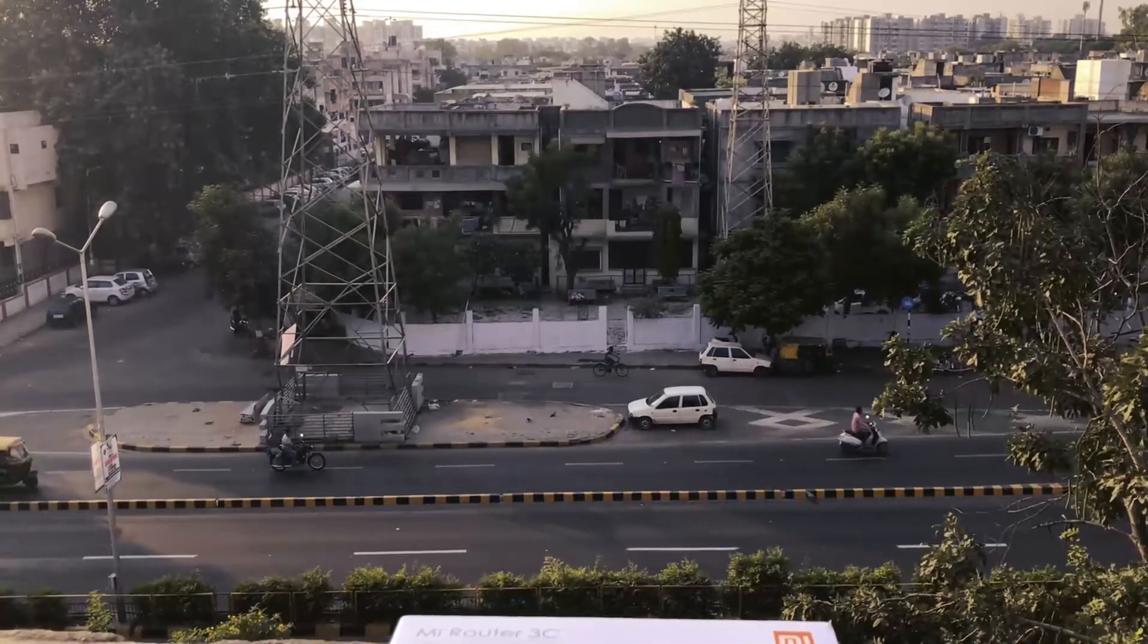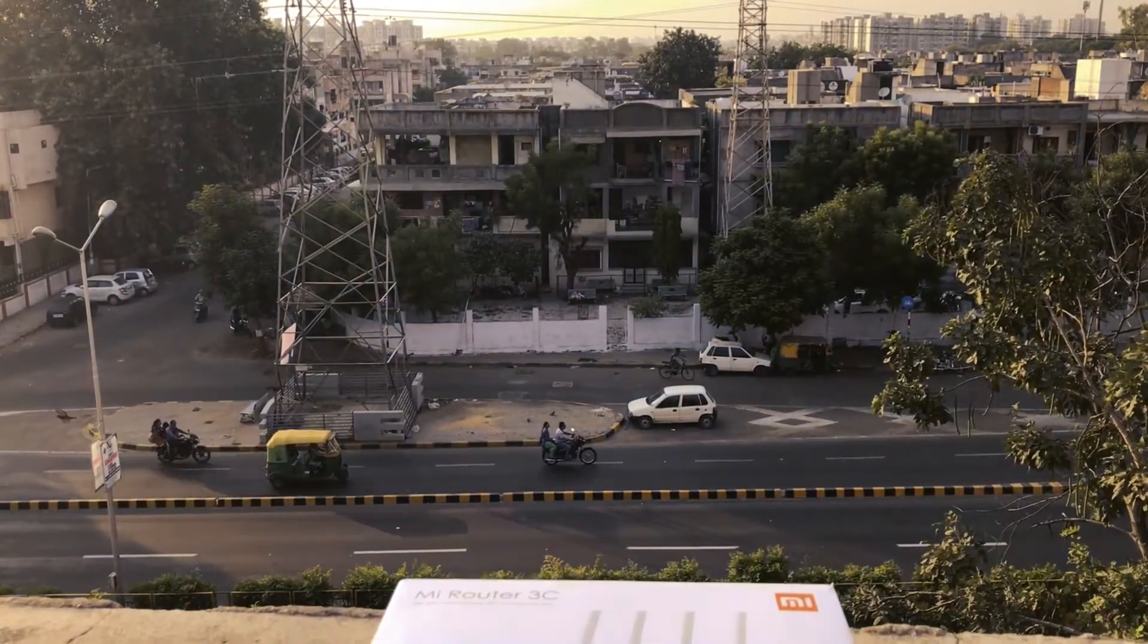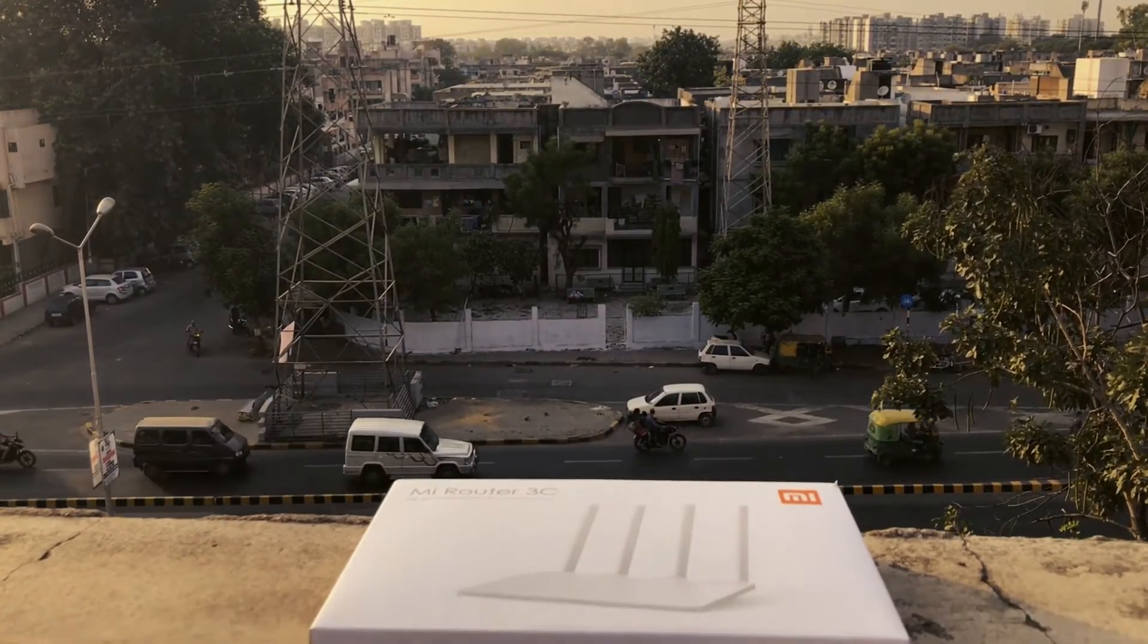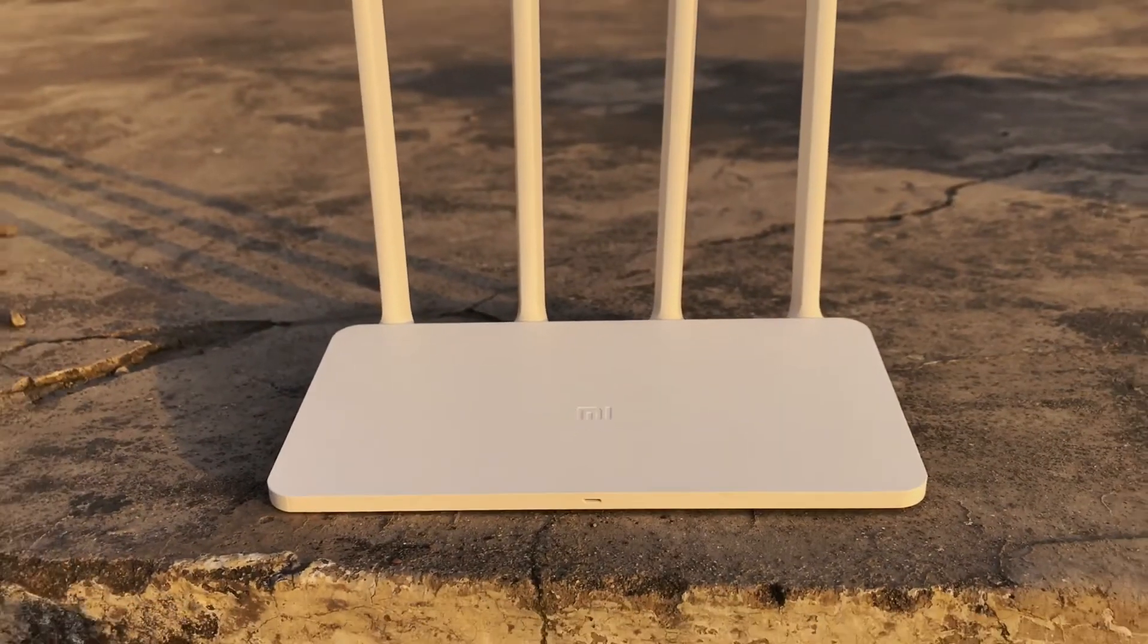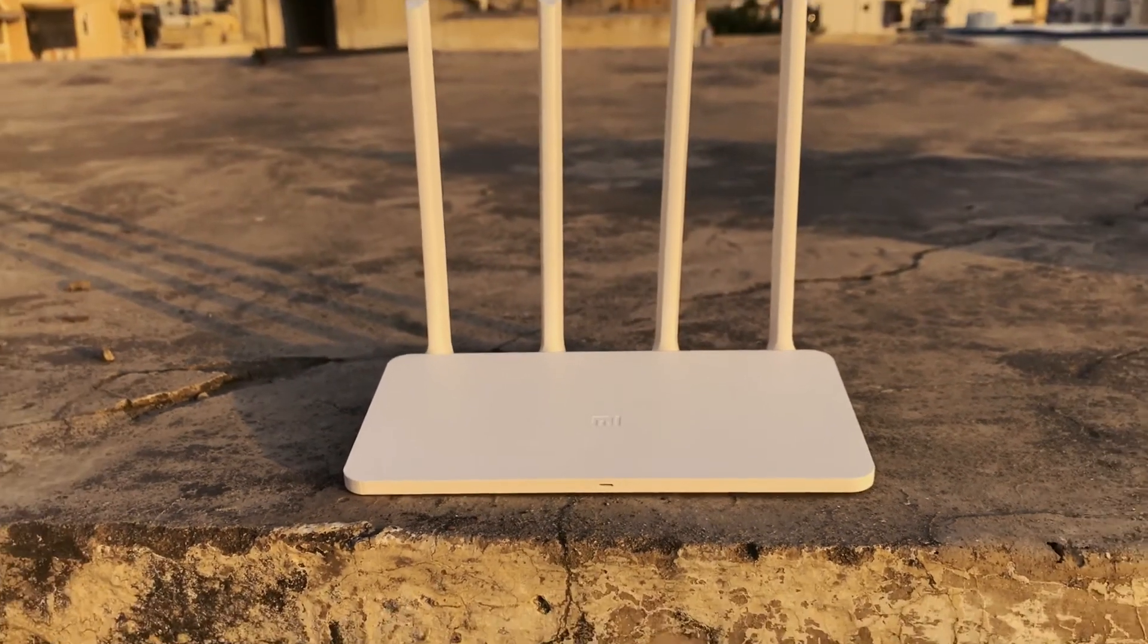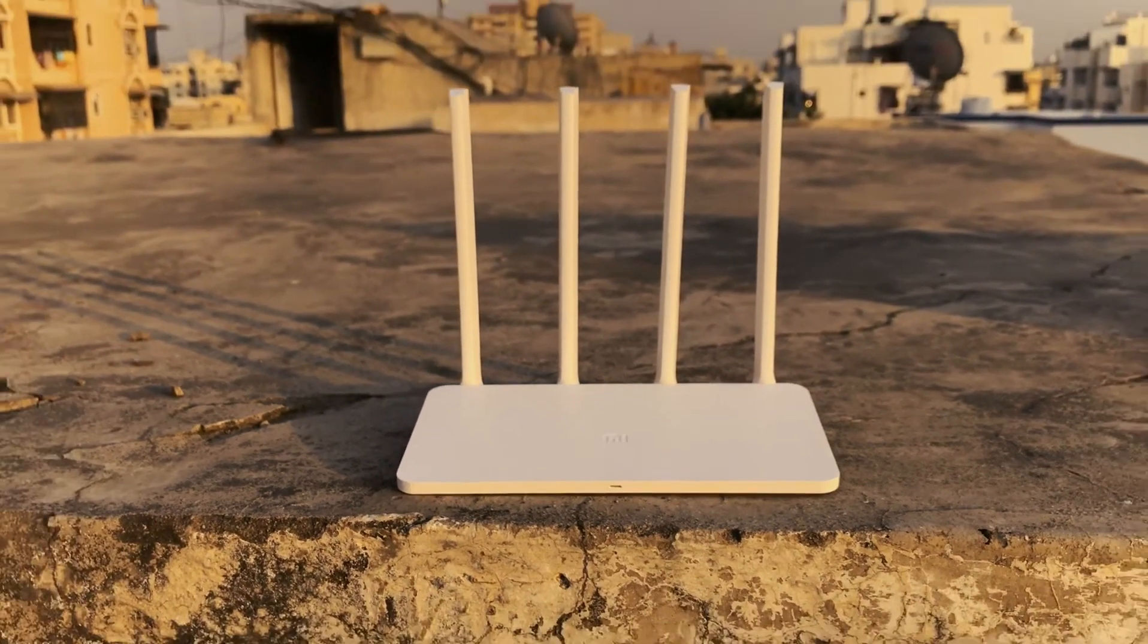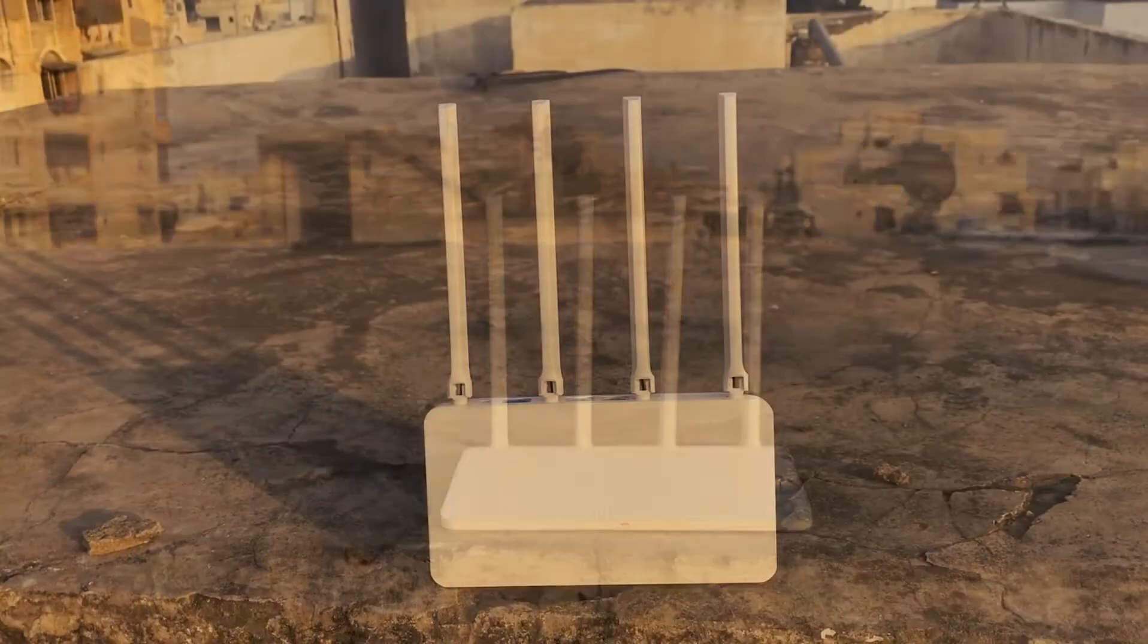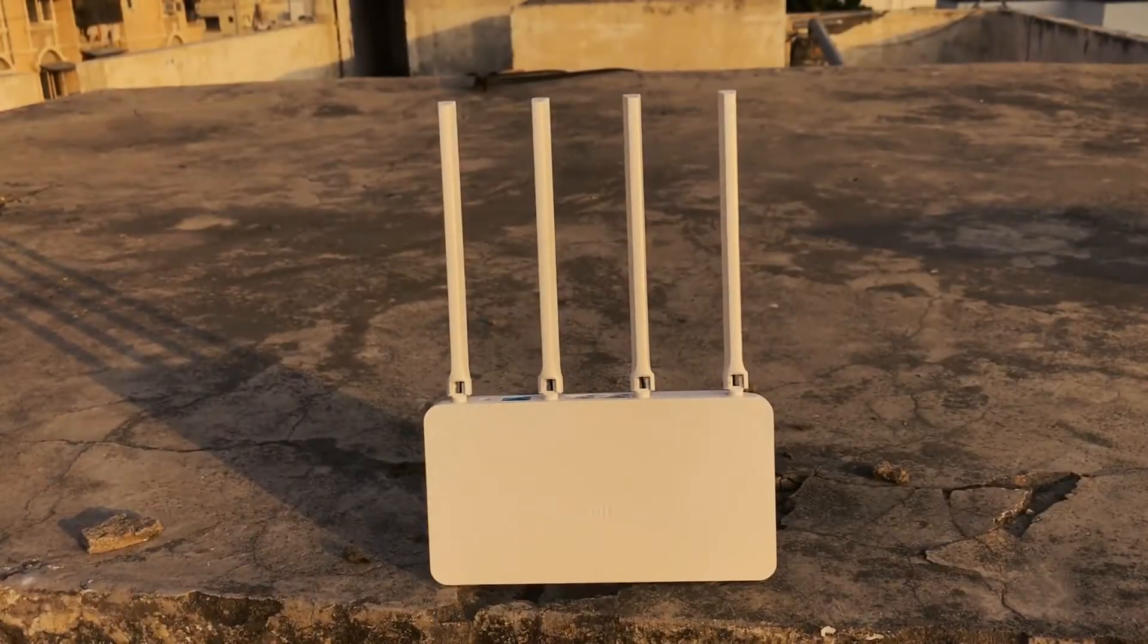Today we are going to unbox and review Mi Router 3C. It's a budget router with really awesome features so we had to review it. So here is our review of the product.